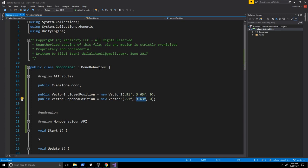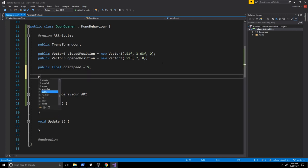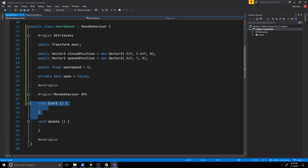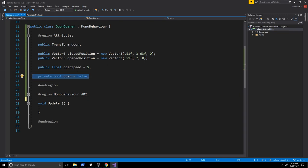We'll also declare a float openSpeed to control how fast the door moves, and a private bool open = false as a flag indicating whether the door is open. In Update we'll use a lerp so that depending on the flag the door smoothly interpolates to either the open or closed position. This flag is modified by the OnTriggerEnter and OnTriggerExit MonoBehaviour functions. Let's write a CloseDoor and OpenDoor helper function first.